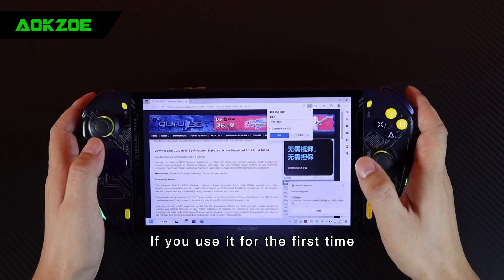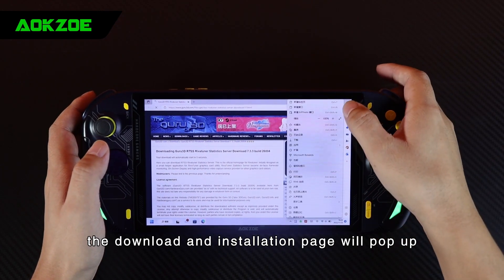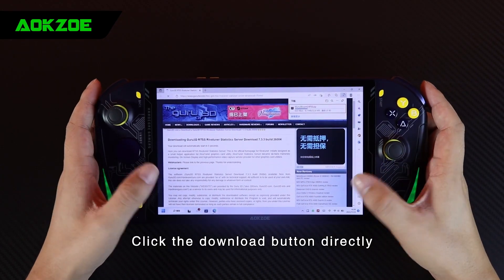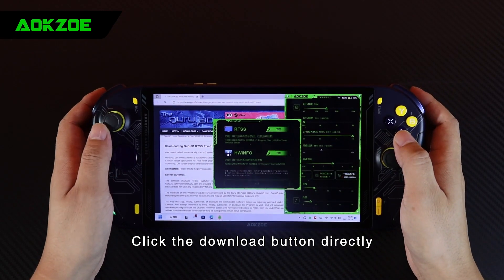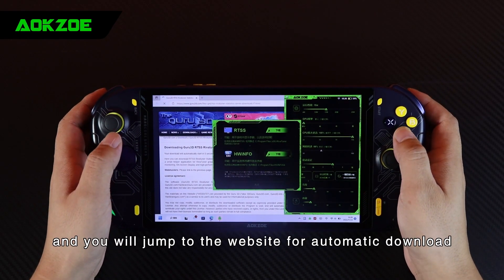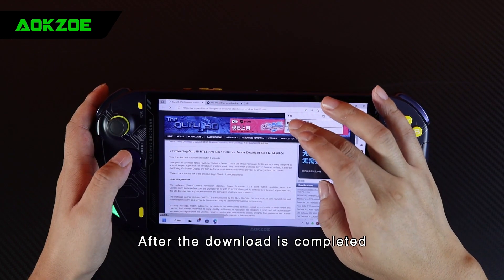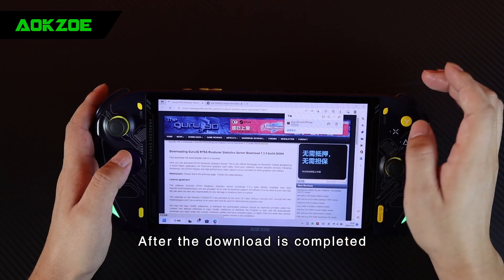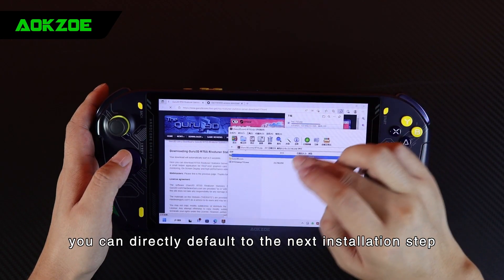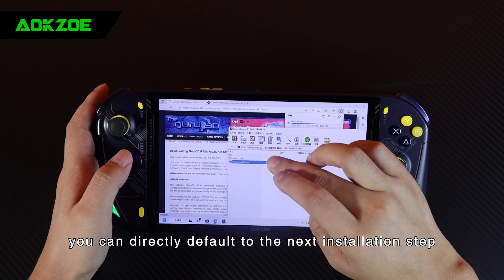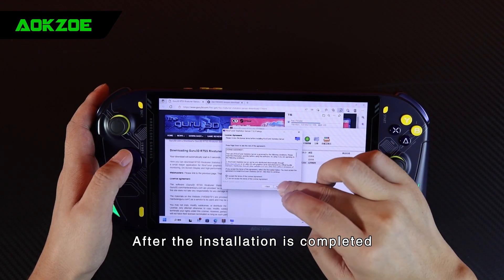If you use it for the first time, the download and installation page will pop up. Click the download button directly, and you will jump to the website for automatic download. After the download is completed, you can directly default to the next installation step.